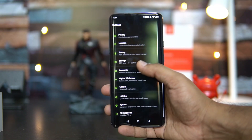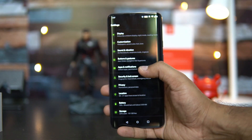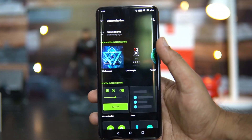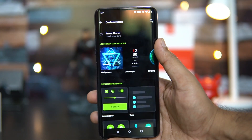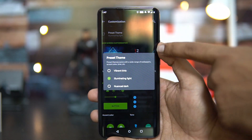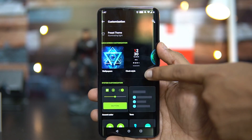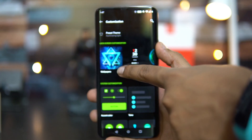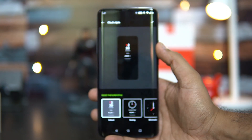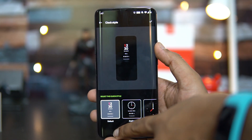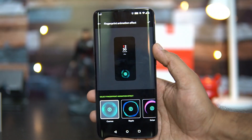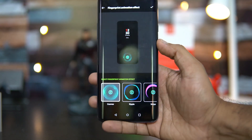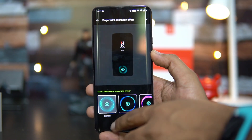Going into Settings, there is a new Customization option — that's one of the important aspects. Selecting this, you can see there is a preset theme available. You can select from three preset themes, customize the lock screen wallpapers, customize the clock style, and there is also an option to customize the fingerprint animation. A few animations are available, so based on whatever you like you can customize that.